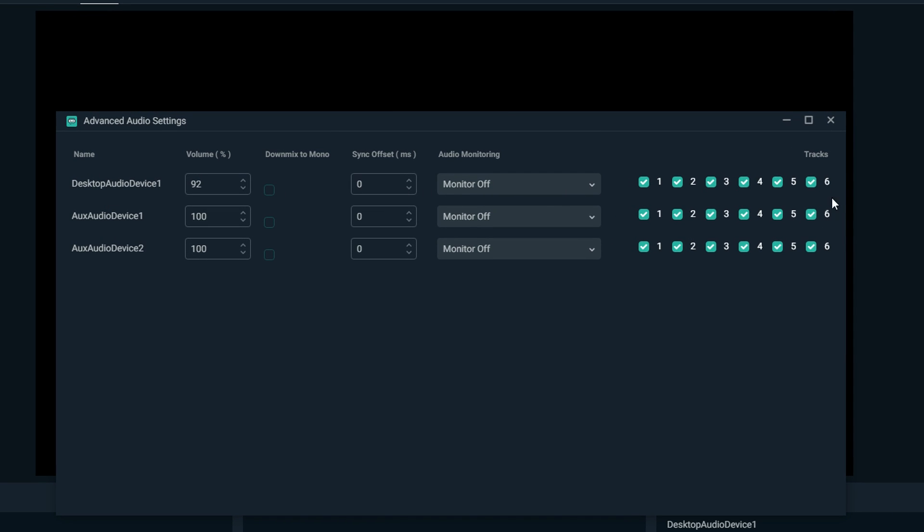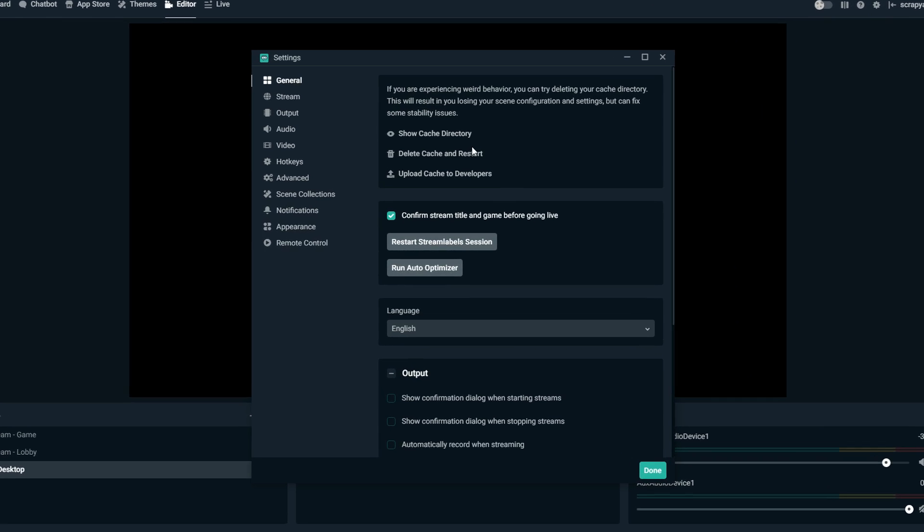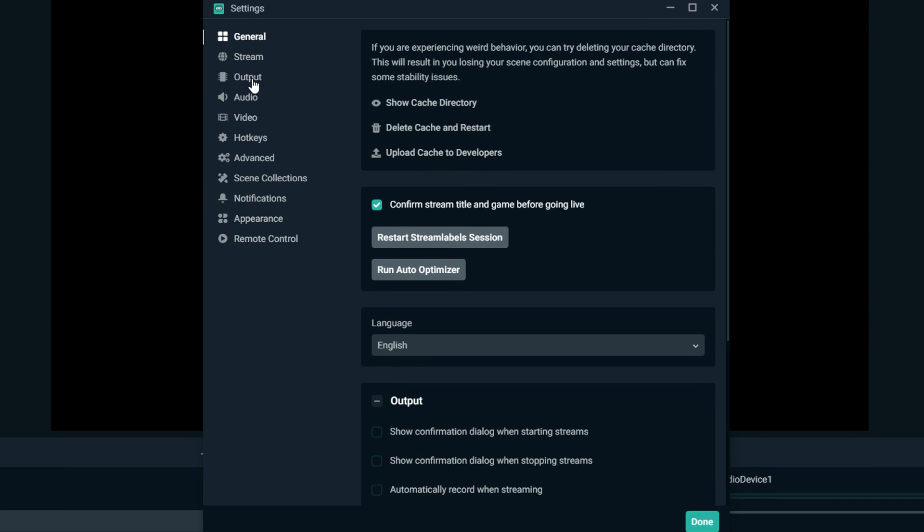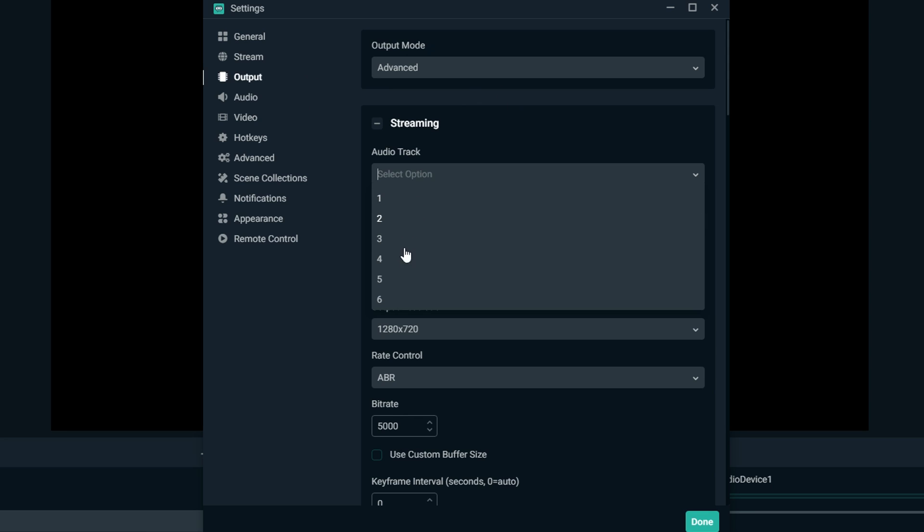If you click the gear to the top right of that whole window, it'll tell you what track all these are recording on. So right here, one through six. You can selectively choose which audio track you want these to record on. But for the most part, everything's just gonna be one since it's on one. You don't have to change any of this unless you're adding a lot of different audio inputs.